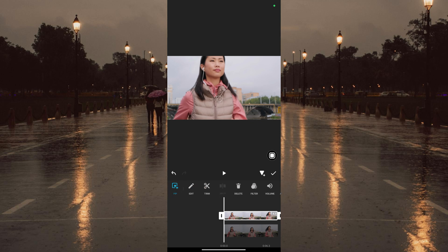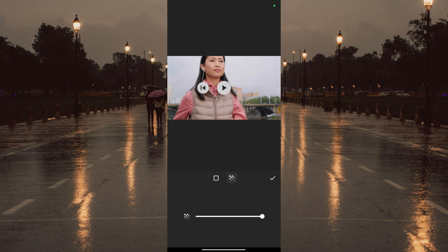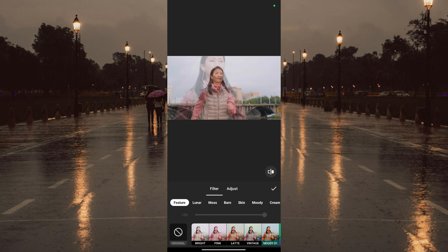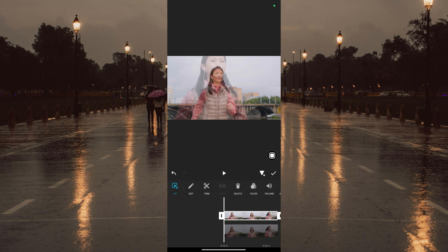The next step is to reduce the opacity of the overlay video. Edit the video, go to opacity, and reduce it to around 30 percent. Now adjust the contrast — go to Filter, then Adjust, and increase the contrast to around 25 percent.